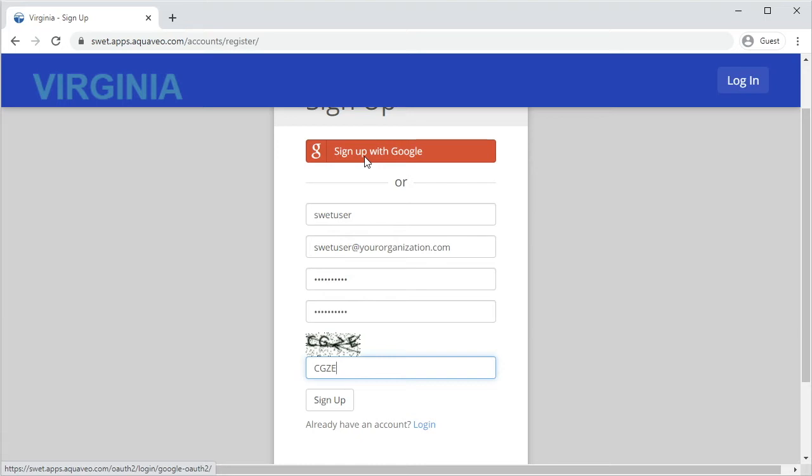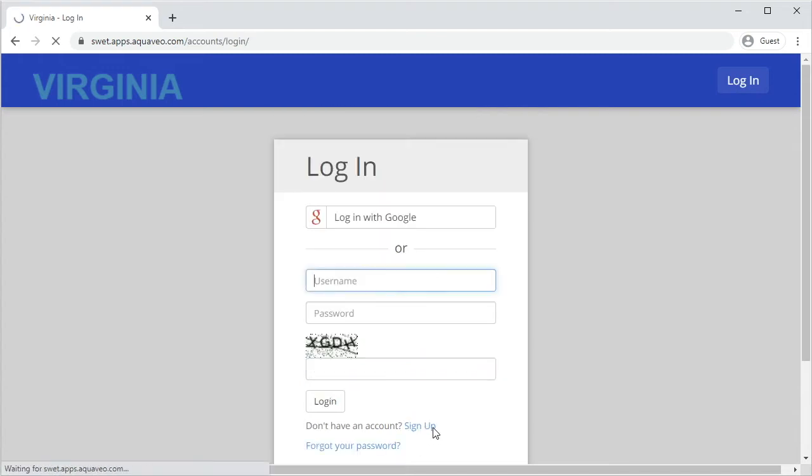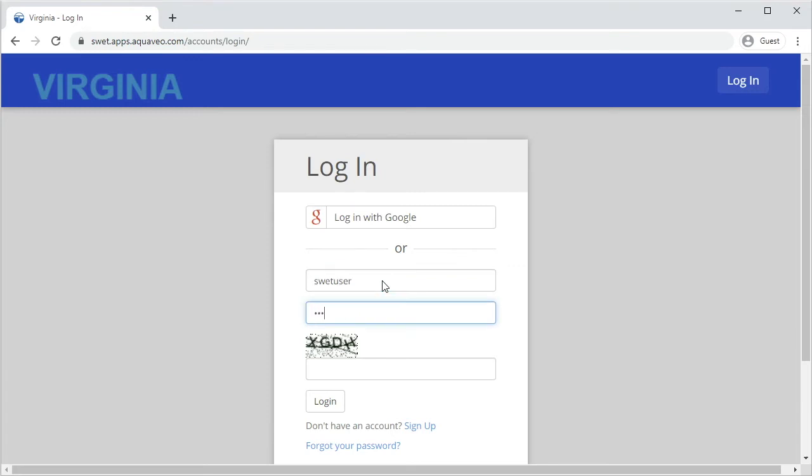If you already have an account on SWET, you may log in by entering your login credentials. If you previously signed up with your Google account, you may log in by clicking the Login with Google button.